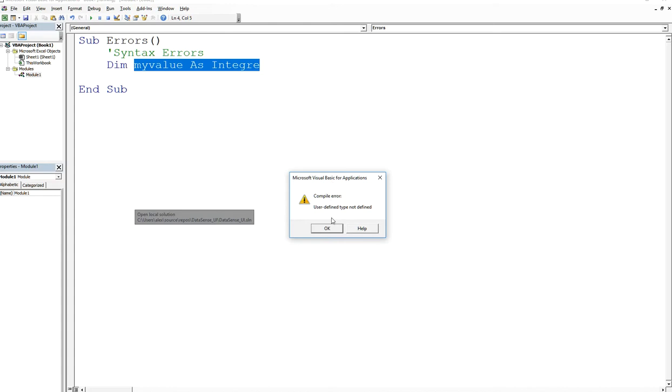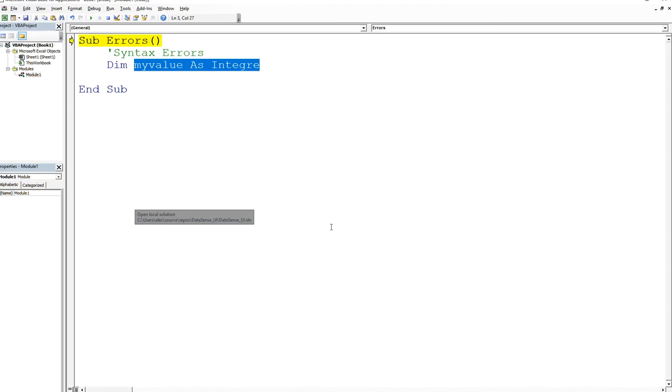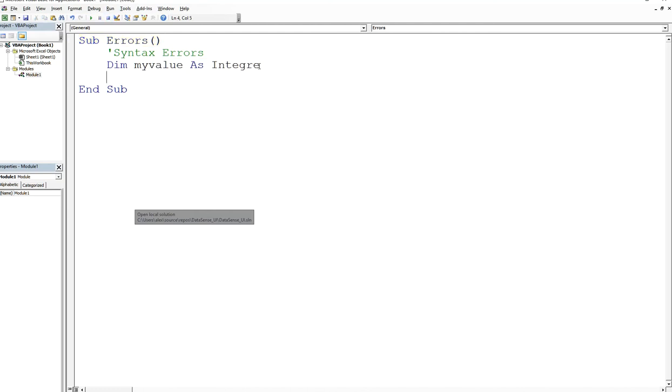Whenever you see that, that means you have a syntax error. It's defined as a compiler error. Other compilers and other programming languages usually will say syntax error at line x or line y, whatever line that you've committed the syntax error.